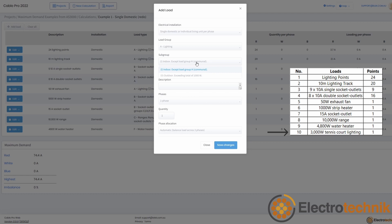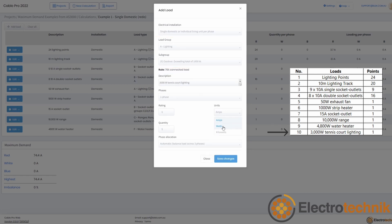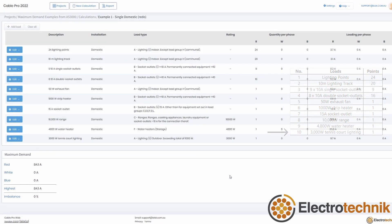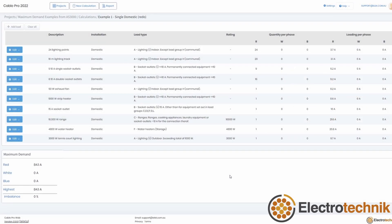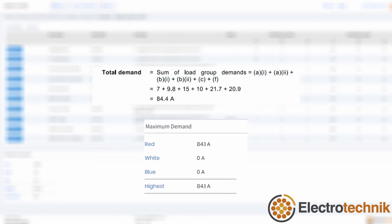Finally, the tennis court lighting, which abides by load group A, subgroup 2 — set the rating to 3000, the units to watts, and add a single point to the red phase. Now that we have all of the loads added, we can see that the maximum demand is 84.1 amps. The rules from the standard have been automatically applied. This is quite close to the value for maximum demand given in the standard, which is 84.4 amps. The slight difference may be due to rounding errors in the hand calculations of the standard.